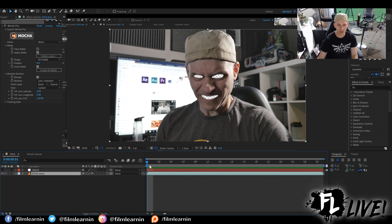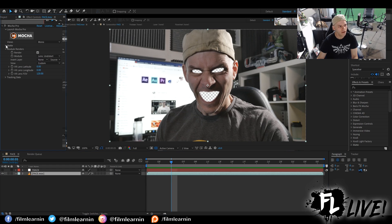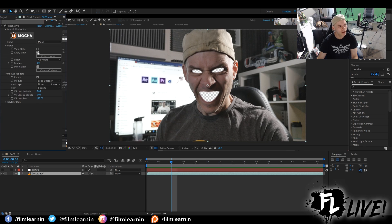So here we are in After Effects 2019. You can see I've got everything all set up and ready to go. Here's the thing with After Effects 2019 and Mocha 2019: it's super easy to bring in that shape data because it's already here. When you see the Mocha plugin, you've got this area called 'Matte' — this is where our shape data actually lives.